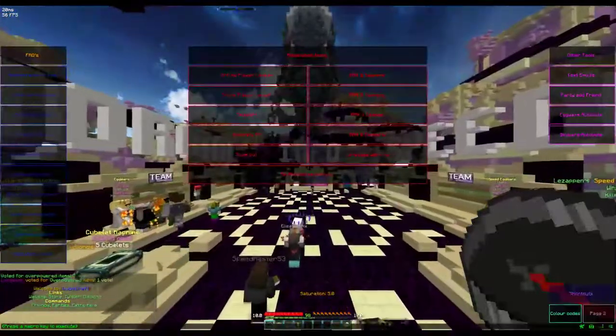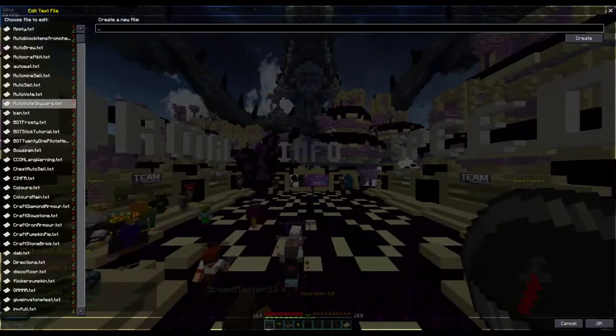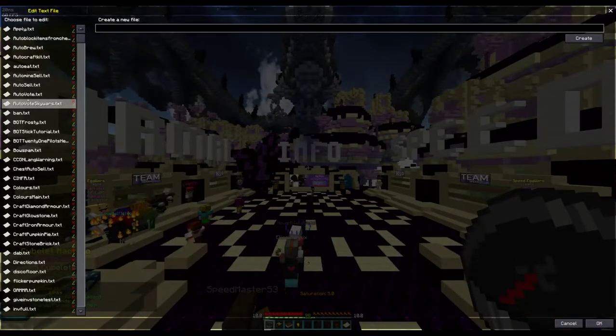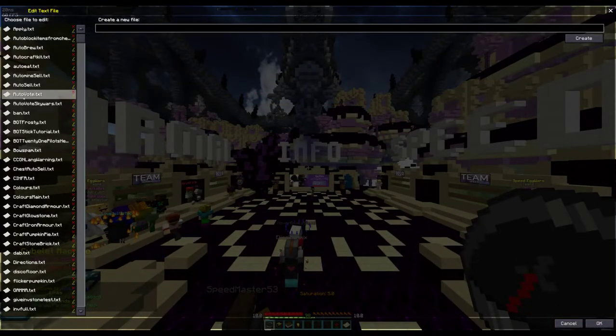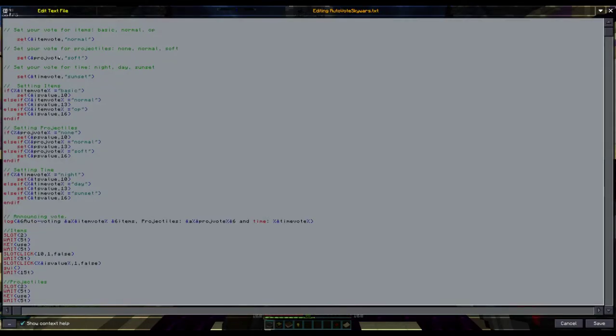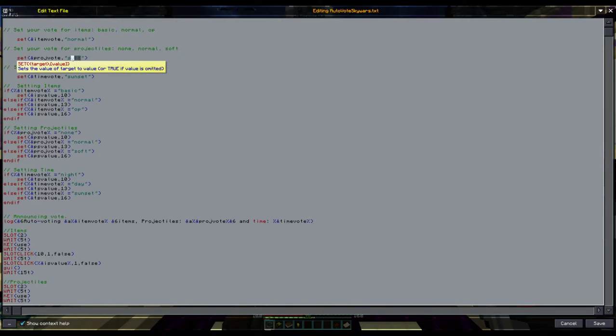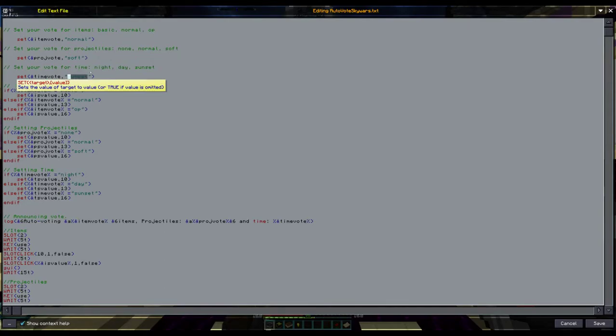So I have two scripts here: autovote, which is the Egg Wars one, and autovote Sky Wars.txt. All I have to do is change this to basic, normal, or OP; this to none, normal, or soft; and this one to night, day, or sunset.